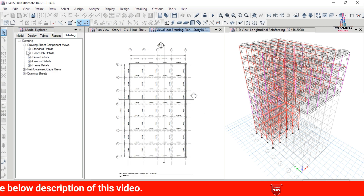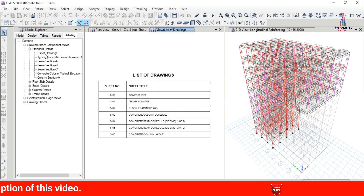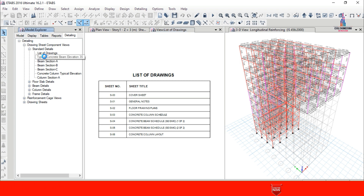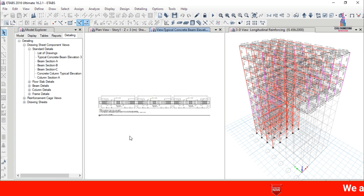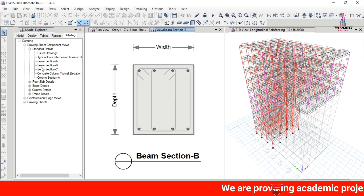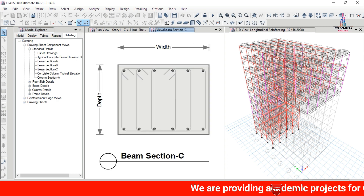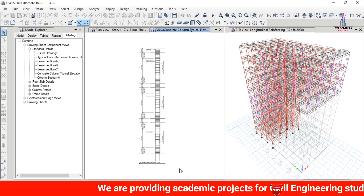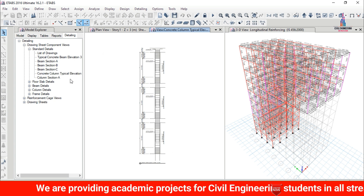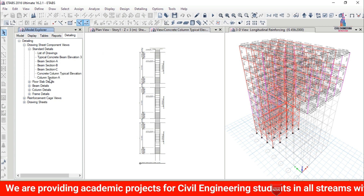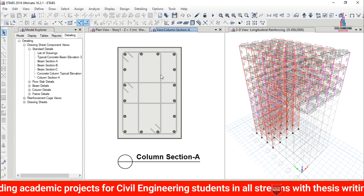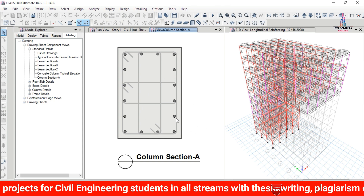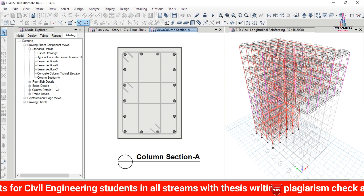Click on Drawing Sheet Components and select Standard Details. This shows the list of drawings available for the design, including beam elevation sections for sections 3S, beam section A, beam section B, and beam section C. Select Typical Concrete Section to view the elevation section, then select Column A to view the typical concrete section for the building.